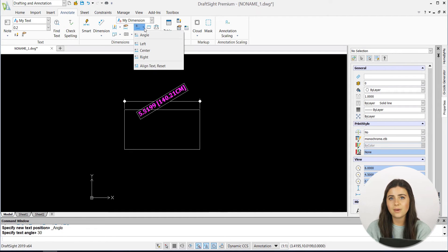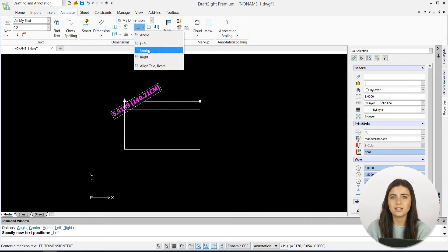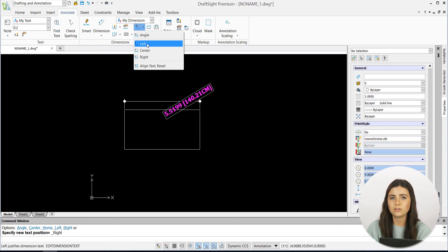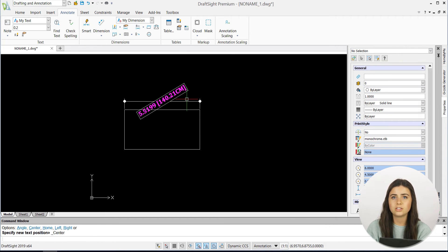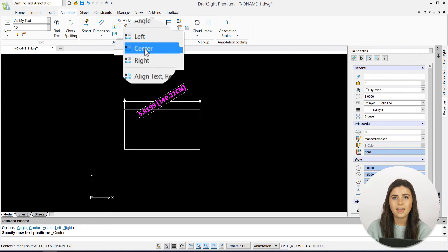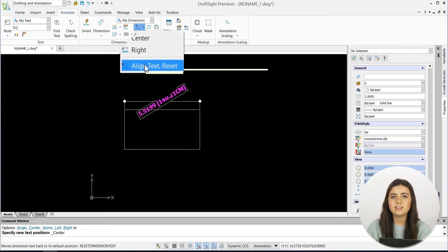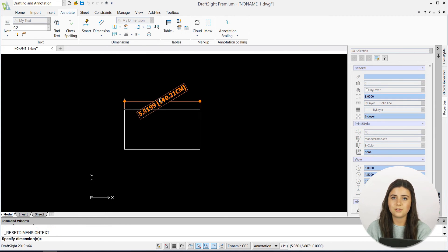As always, if you get cold feet about the revisions you've made, DraftSight allows you to easily revert your dimensions back to their original positioning. Just click on the Align Text Reset feature and select the edited dimensions that you want to undo.